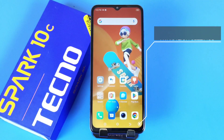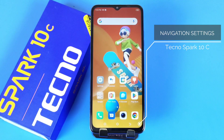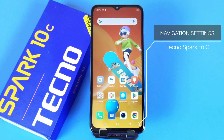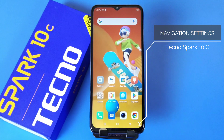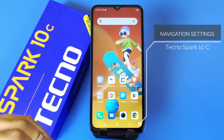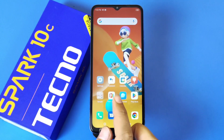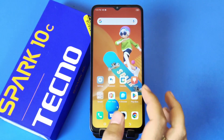Greetings and welcome to the how-to series for the Tecno Spark 10c smartphone. If you have this smartphone and you want to change from 3-button navigation to gesture navigation, then this is the video for you. We will show you the step-by-step process of changing 3-button navigation to gesture navigation.